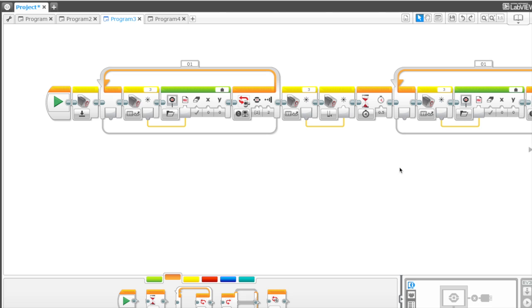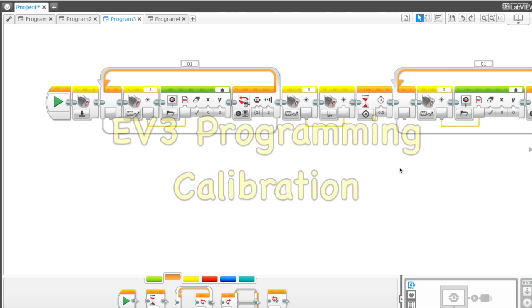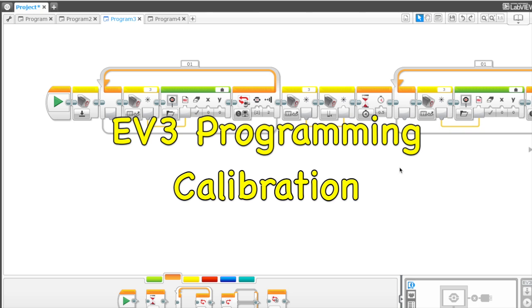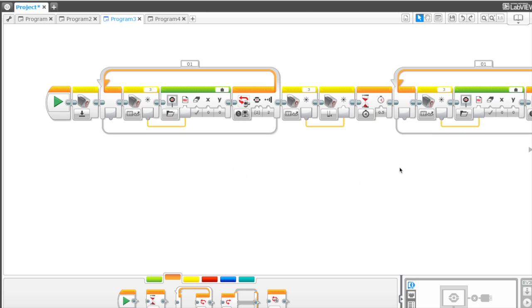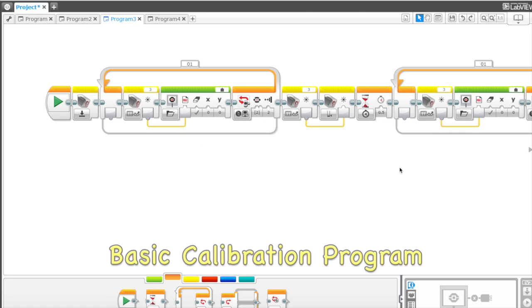We'll be talking about a calibration program for your light sensor. So the first program that we're going to cover is this basic one right here.